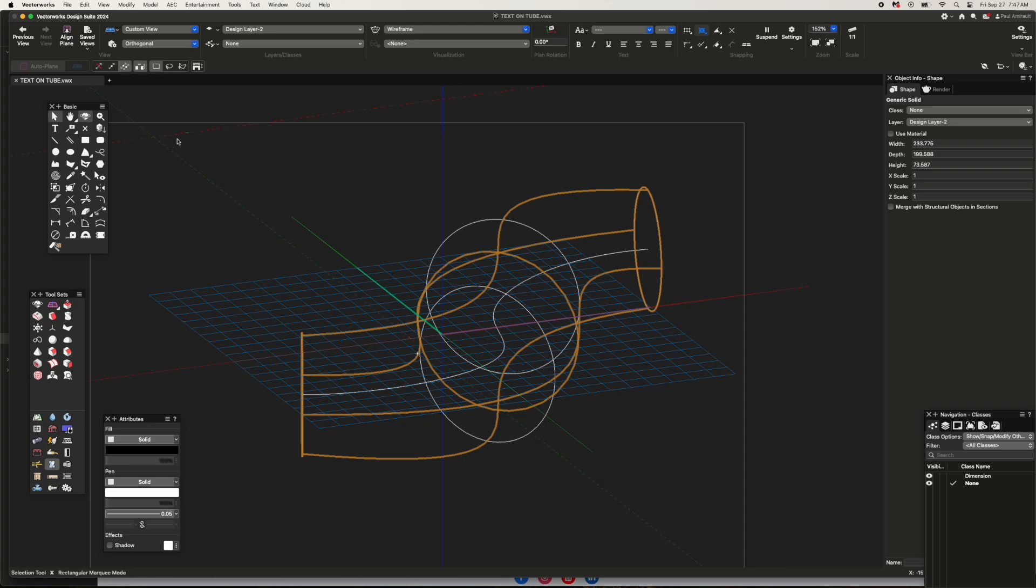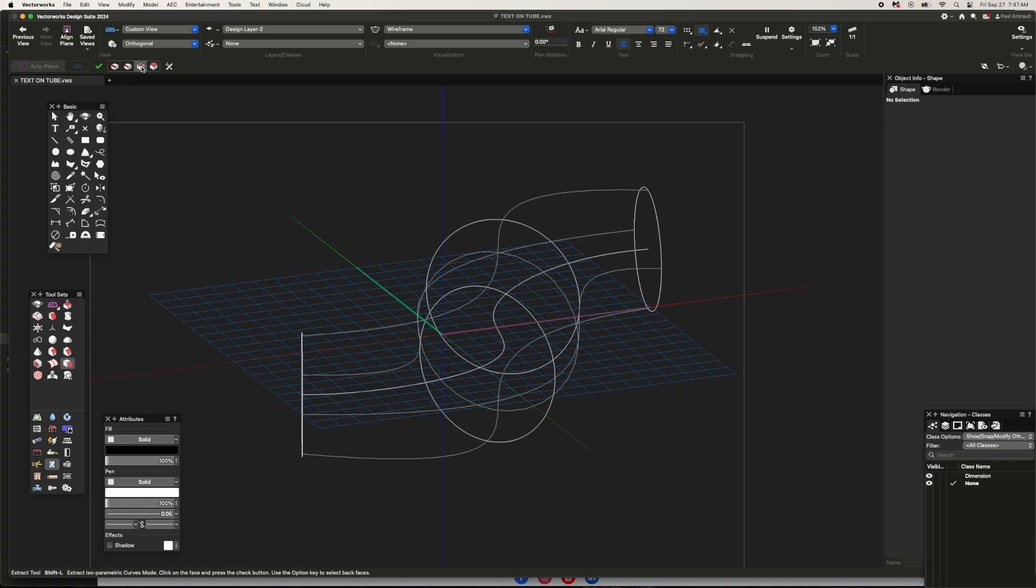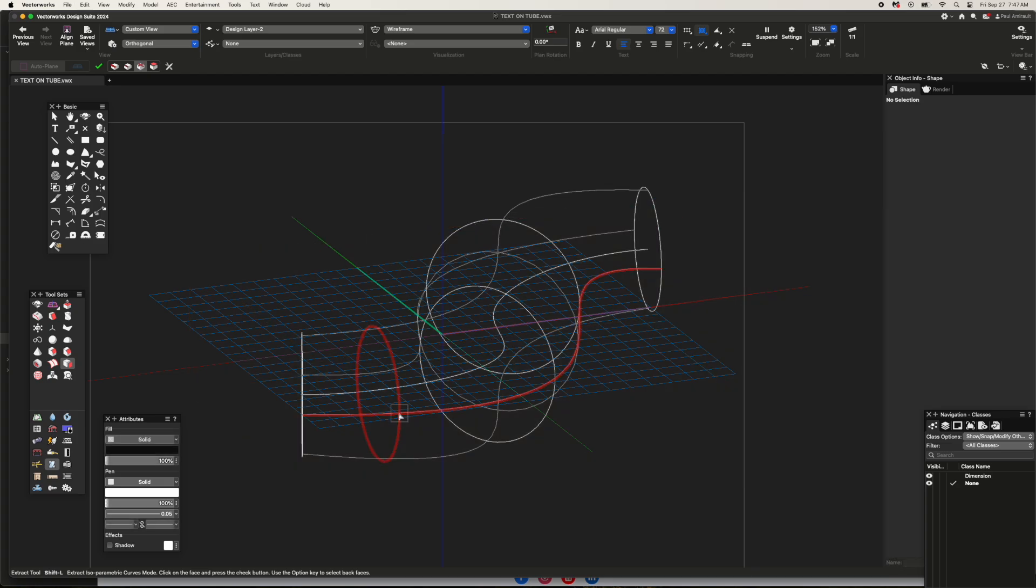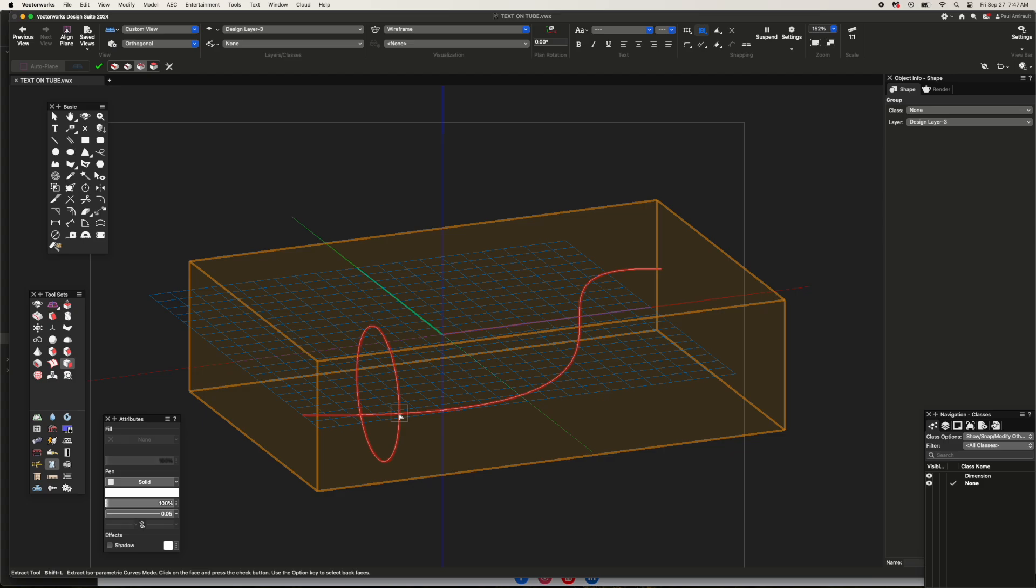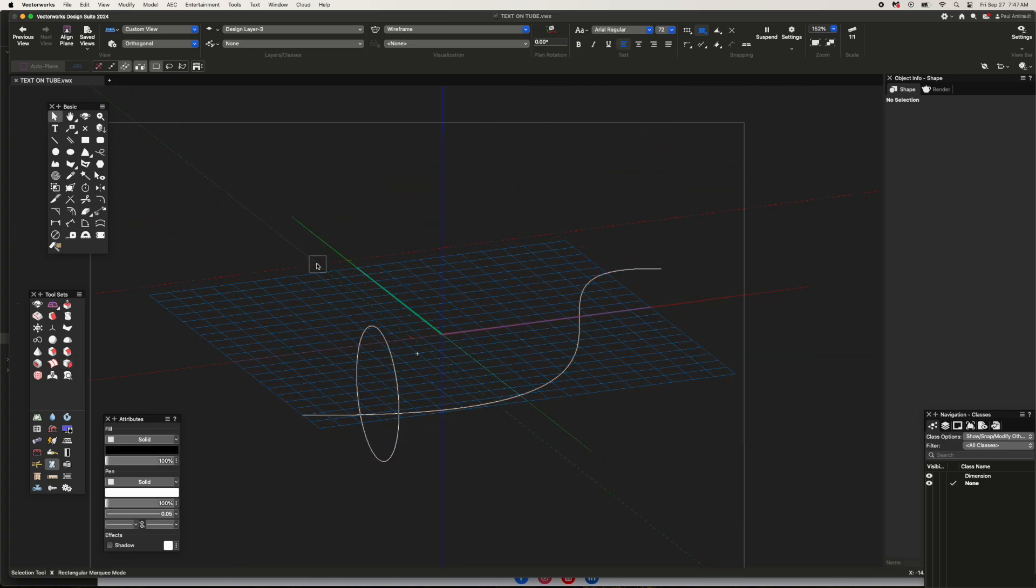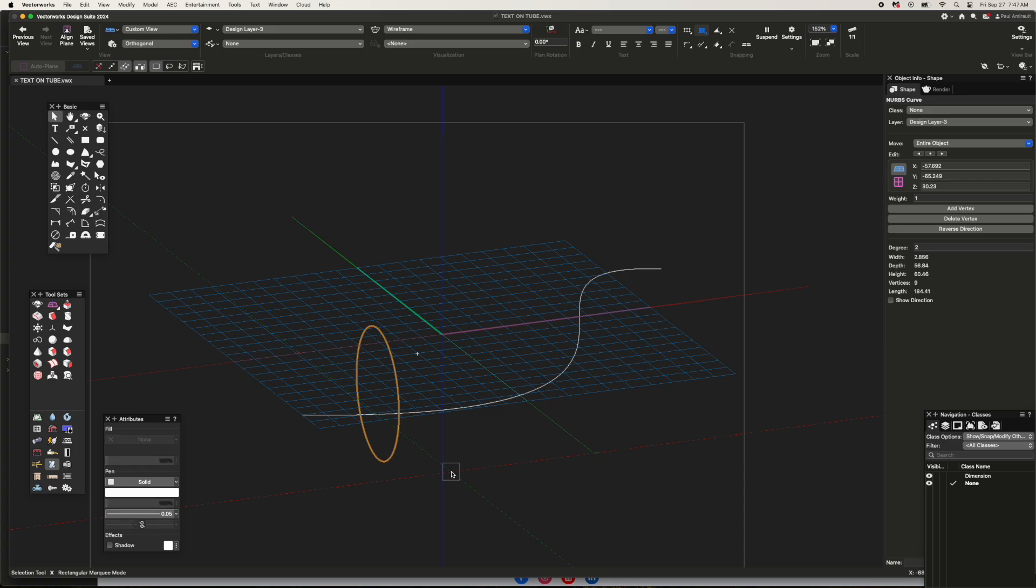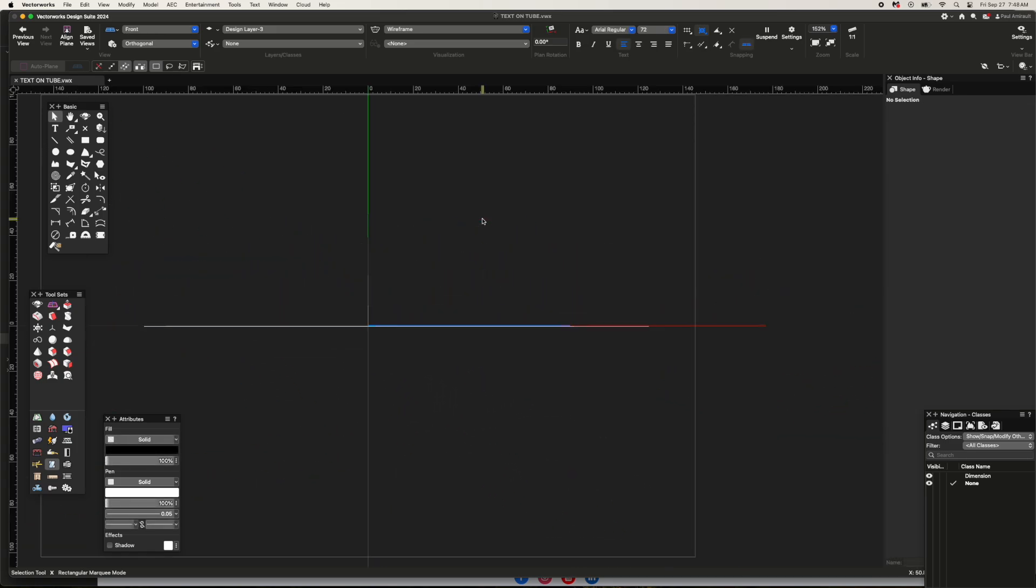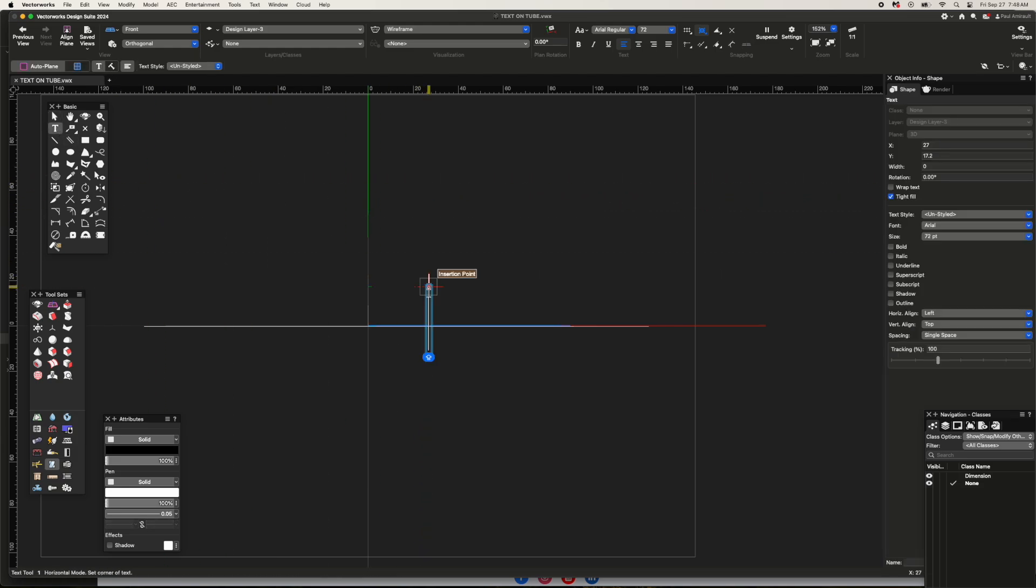Now I'm going to take the extract tool and extract an isoparm. What I'm looking for is this particular line right here. I'm going to hit return, and that will select two isoparms. I'm going to copy them to a new layer, and I don't need the circular one. Now I'm going to select the text tool, go to a side view, and just put in one letter.